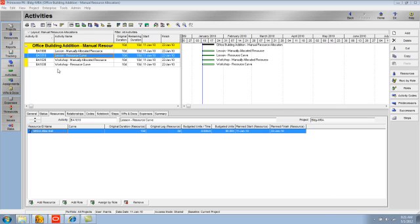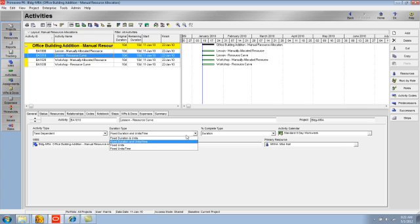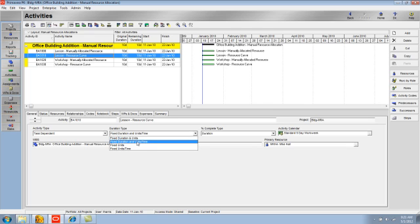If I select activity BA-1010 and go to the General tab in Activity Details, I can view or assign the duration type. Clicking on the drop-down list for duration type, in order to use a resource curve, the duration type needs to be fixed duration and units, or fixed duration and units per time.